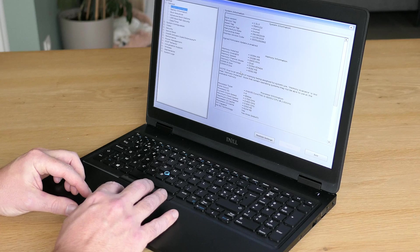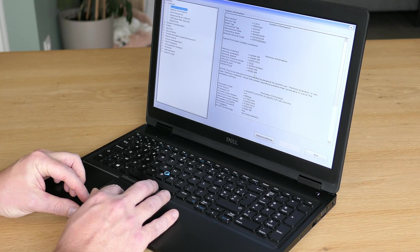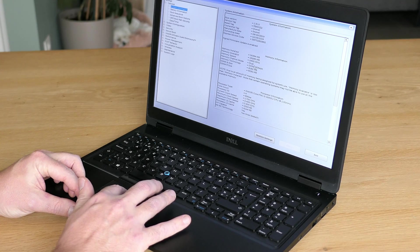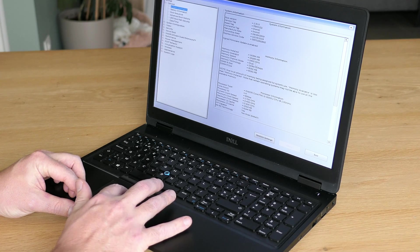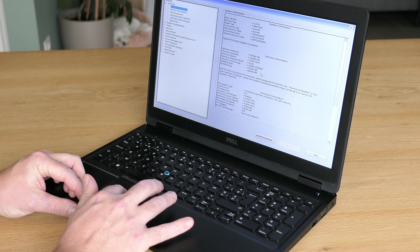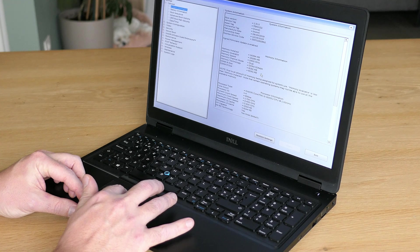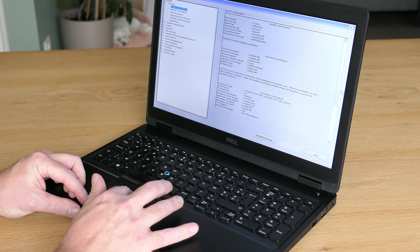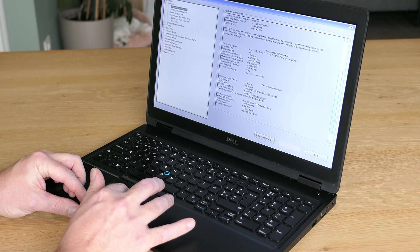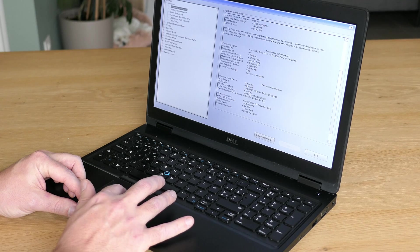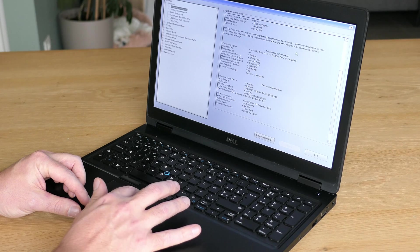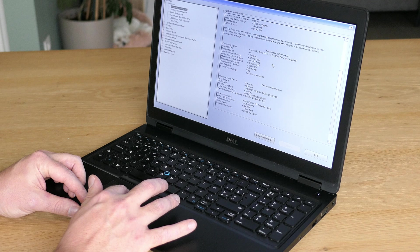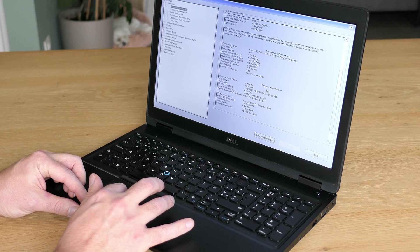So in system information we can see already that additional 8GB module which we just installed resulting in the desired total of 16GB of memory. The CPU is listed here as well and as I already mentioned the model we have for this machine is an 8th generation Core i5-8250U.